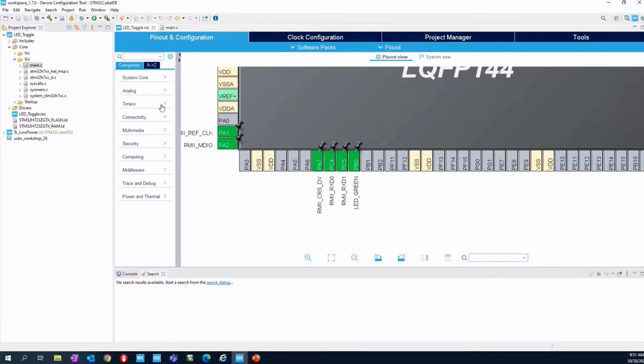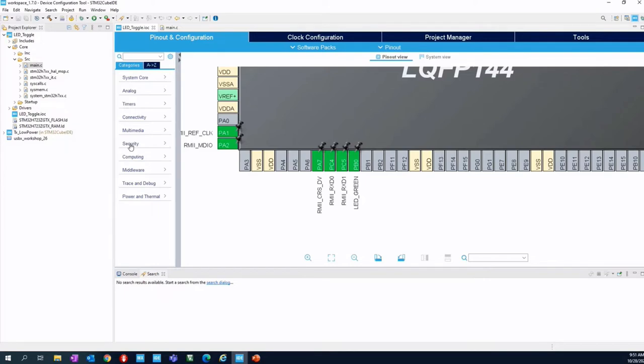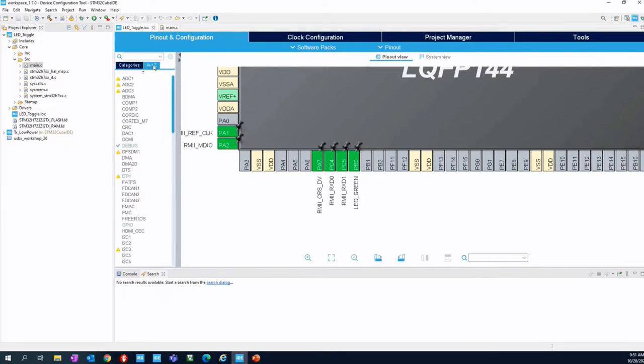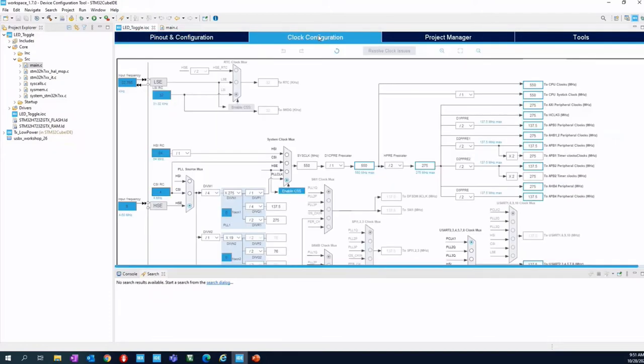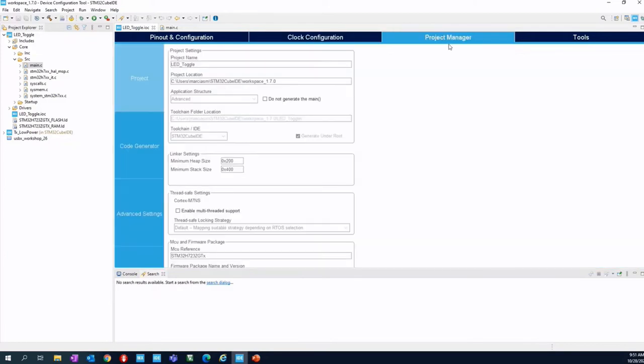On the left part of this screen, you can see also the list of the STM32 grouped by categories, system core, analog, timer and so on, or simply listed in alphabetical order A to Z. In the upper part, you have not only the pinout and configuration, but you have also the clock configuration. You'll have also the tab related to the project manager.